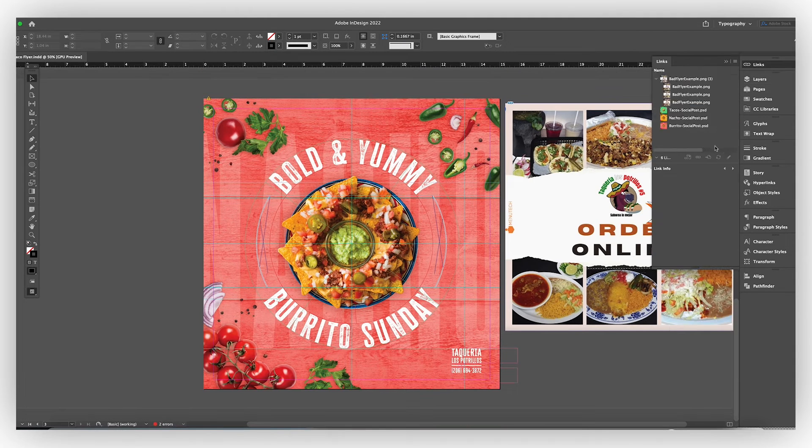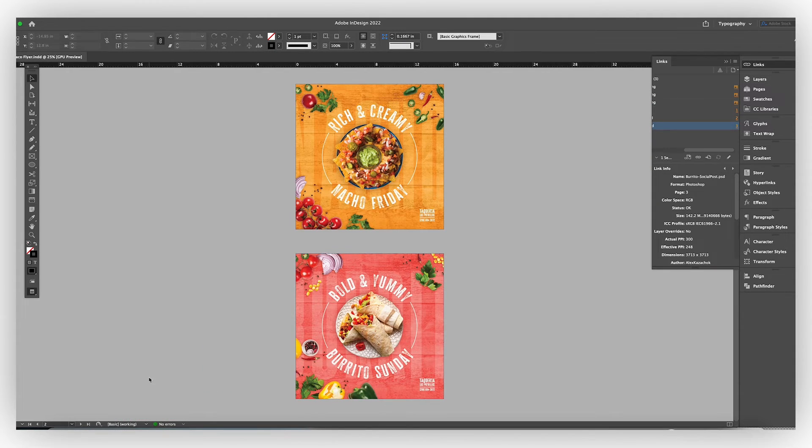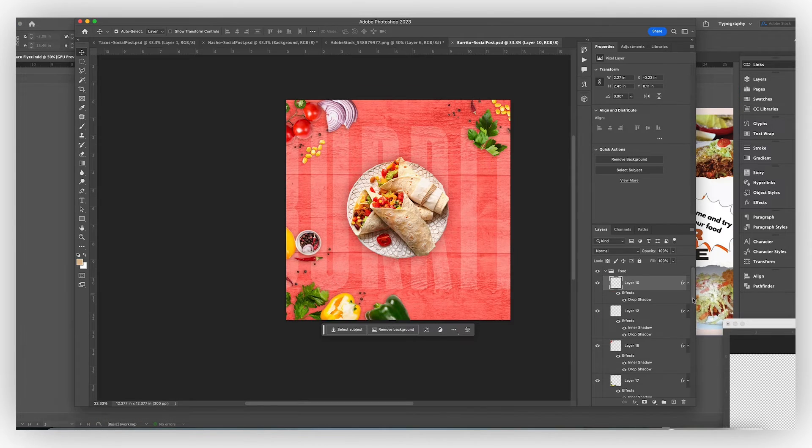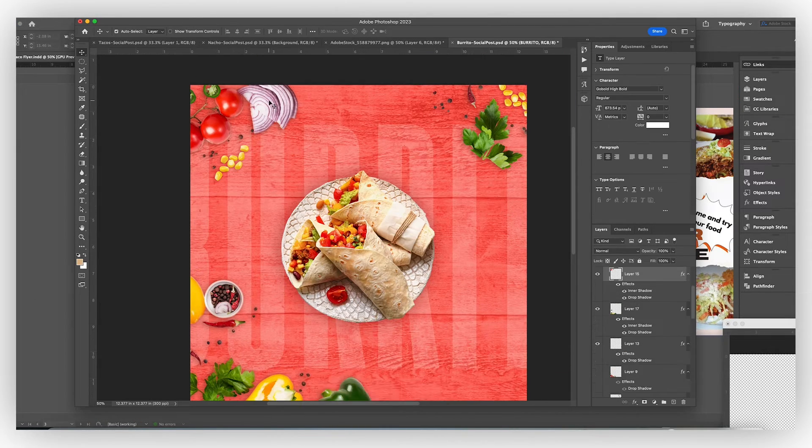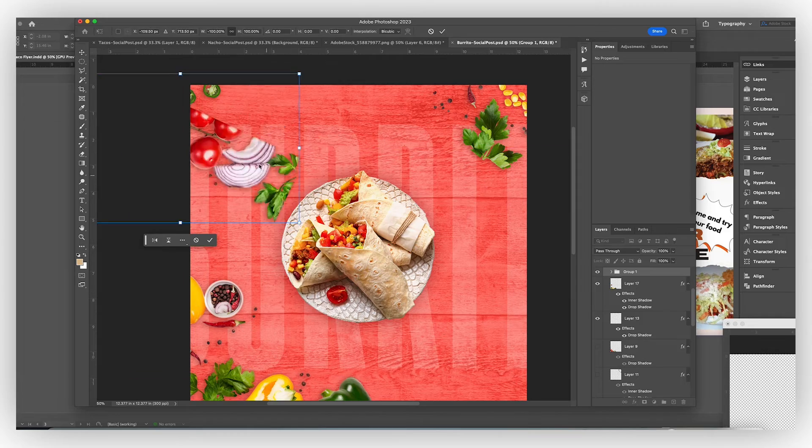Alright, so importing it into InDesign, I'm going to just adjust some placement on some of those vegetables around the corners. Make sure it looks right and balanced.